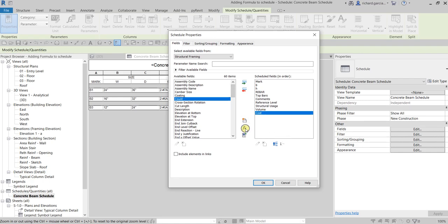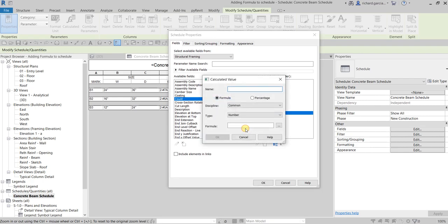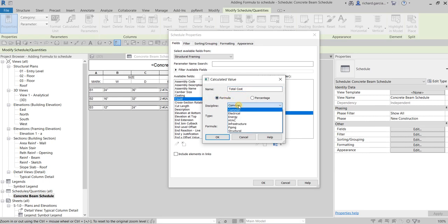To add our calculated value parameter — the Total Cost parameter — select Add Calculated Parameter. Click that icon and you can specify the name here. I'll name it Total Cost. For the option, we're going to use Formula. For the discipline, I'll just use Common.